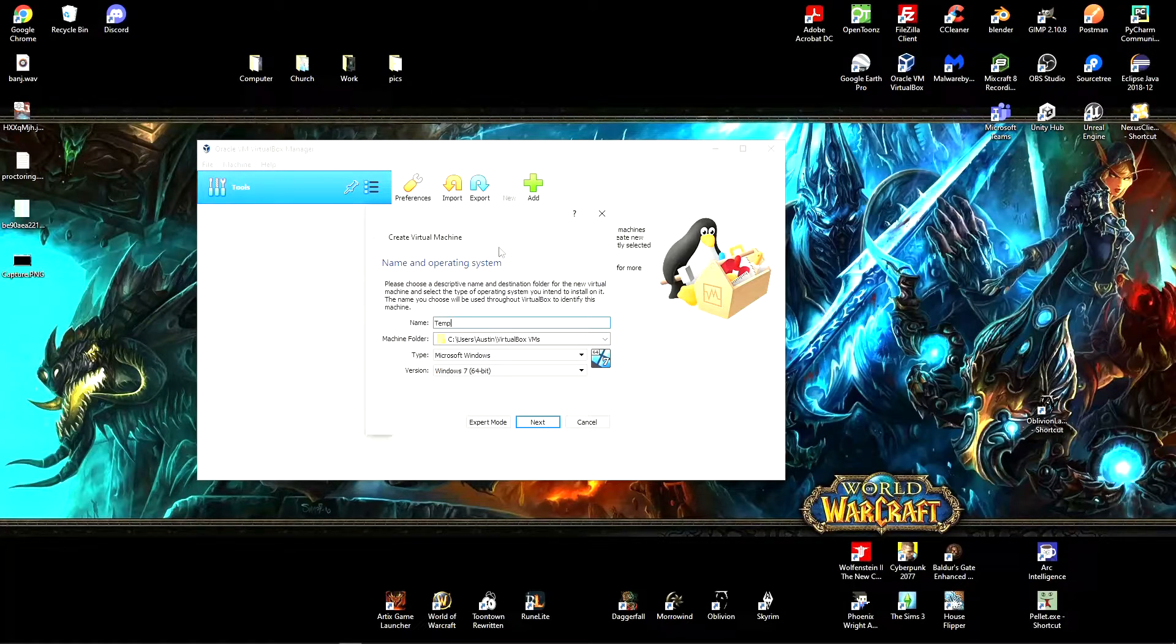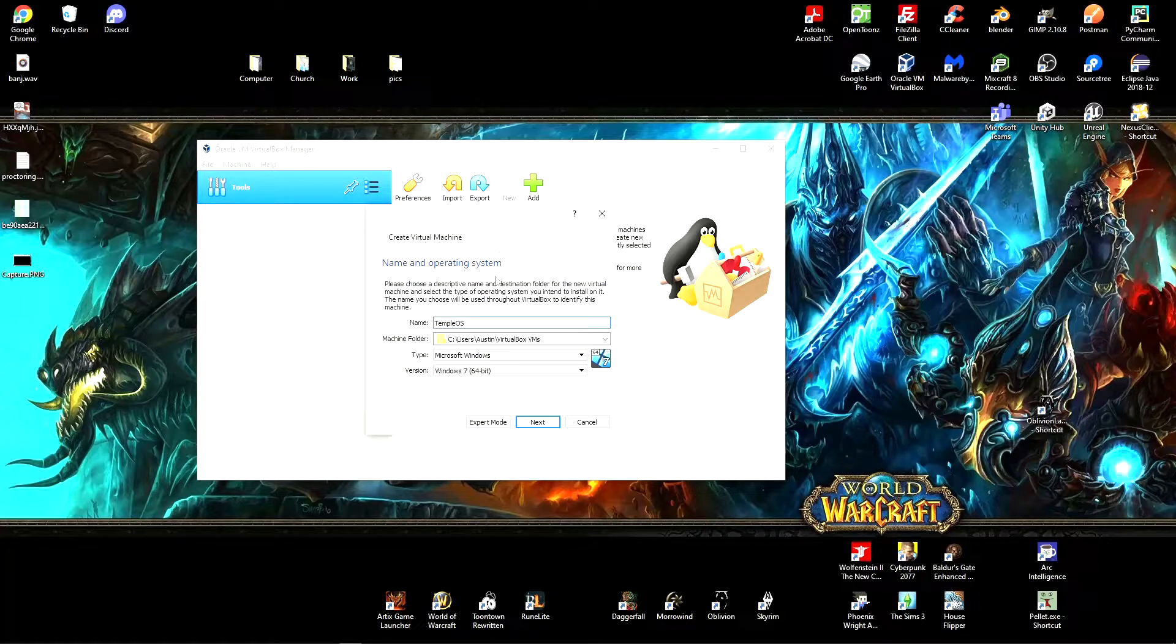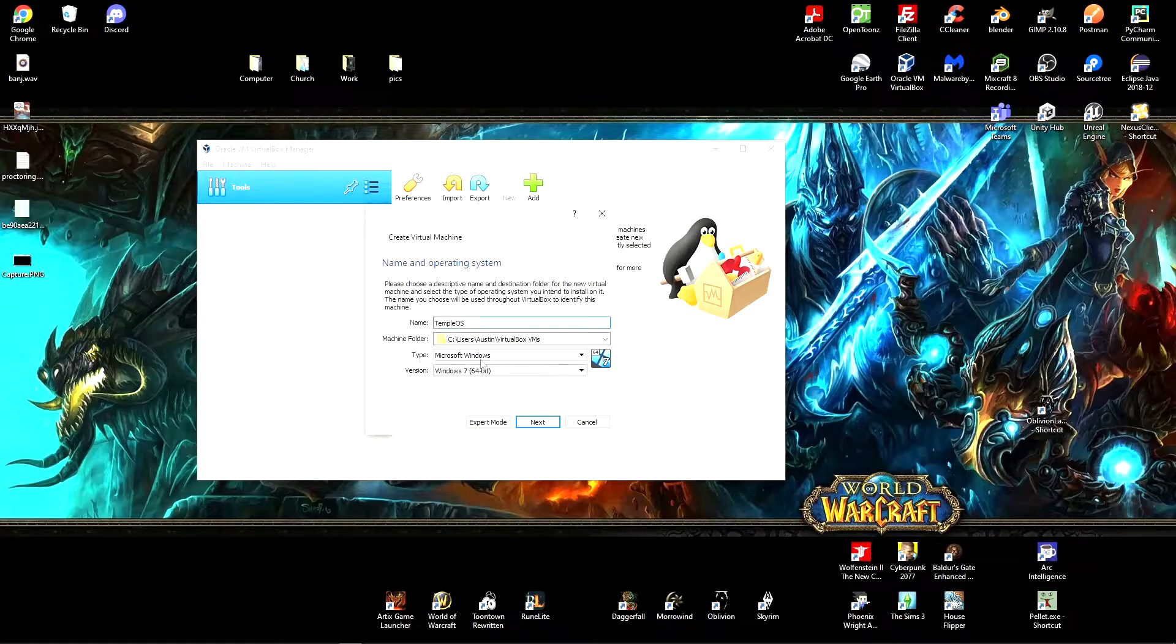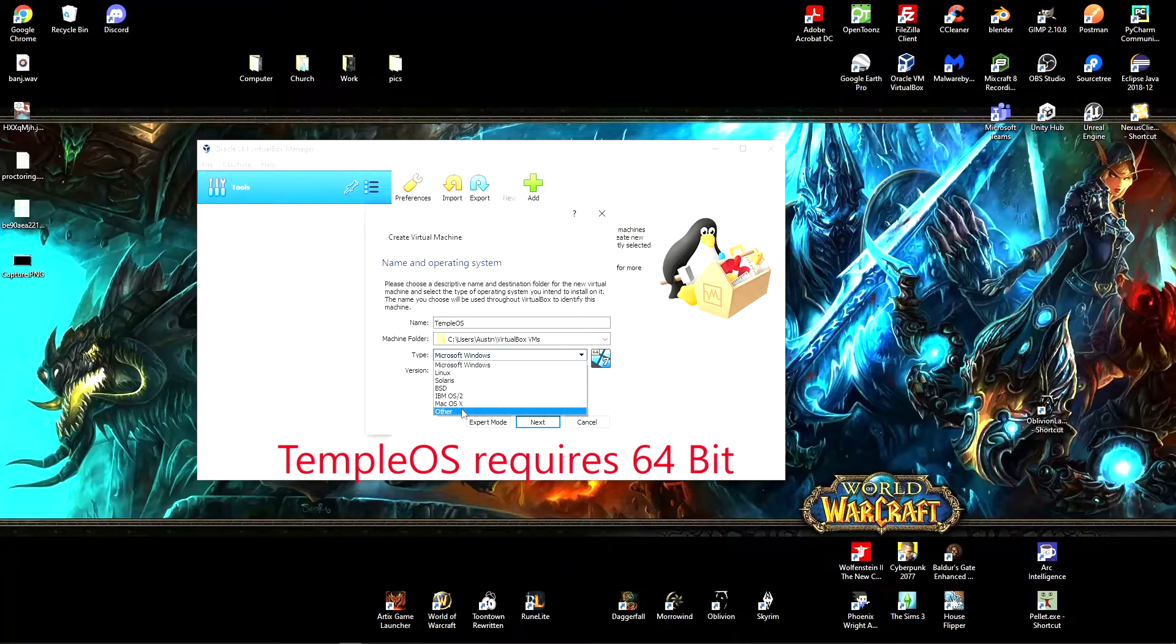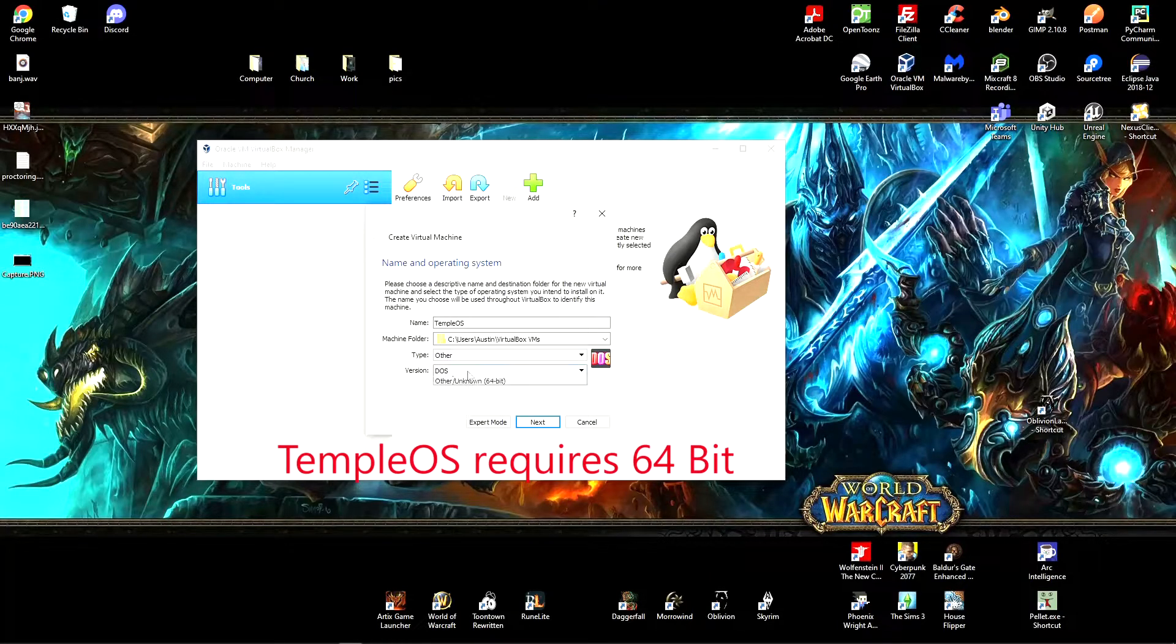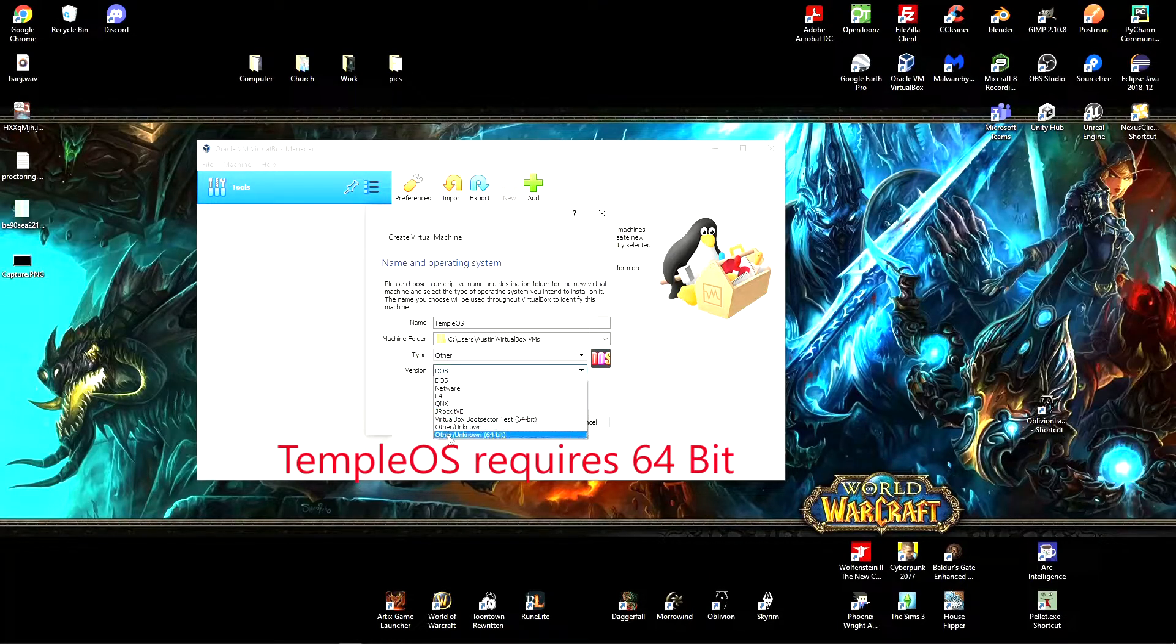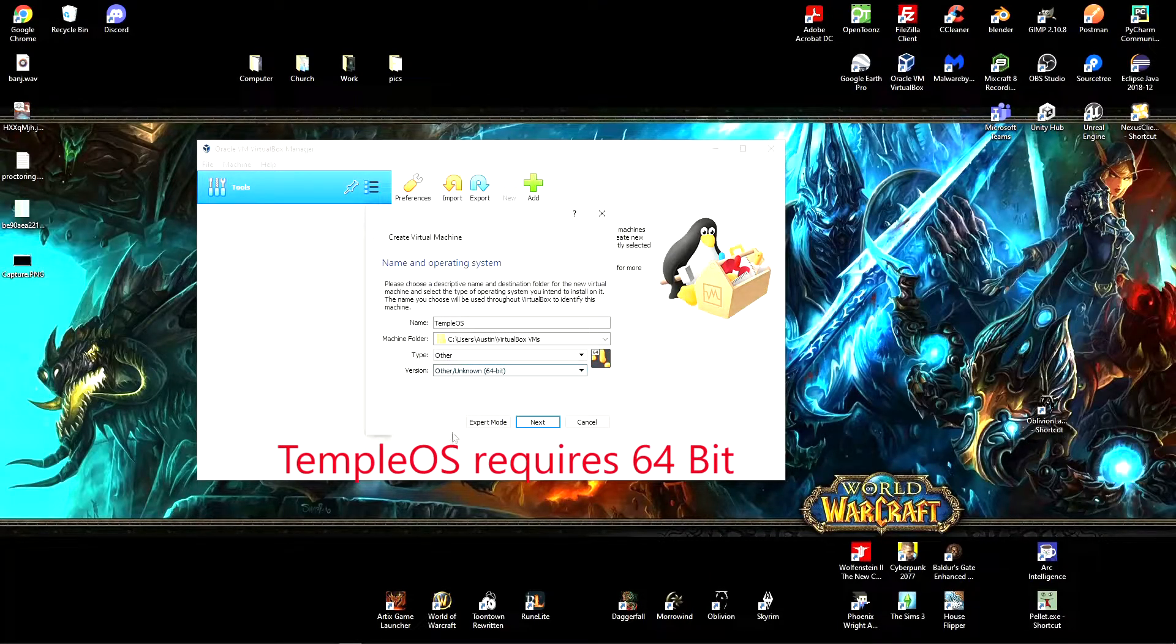And the type is going to be other. You want to click other and then other, basically other unknown. And click next.